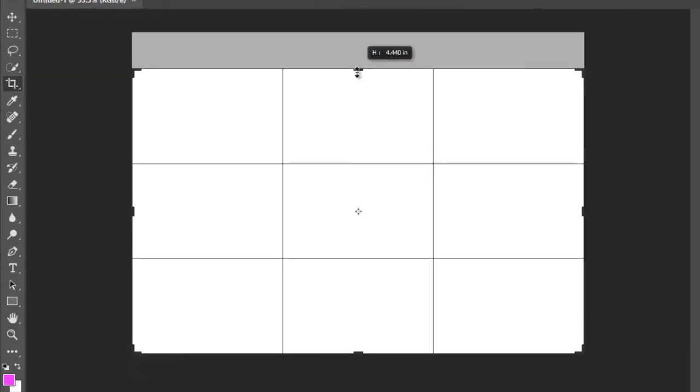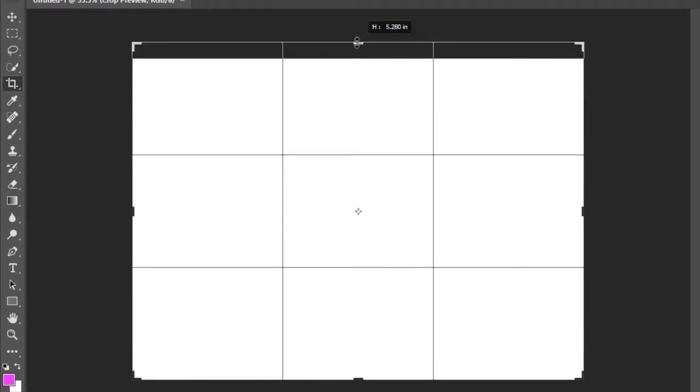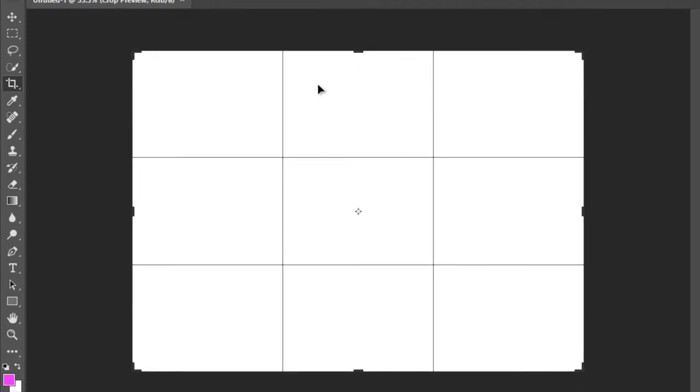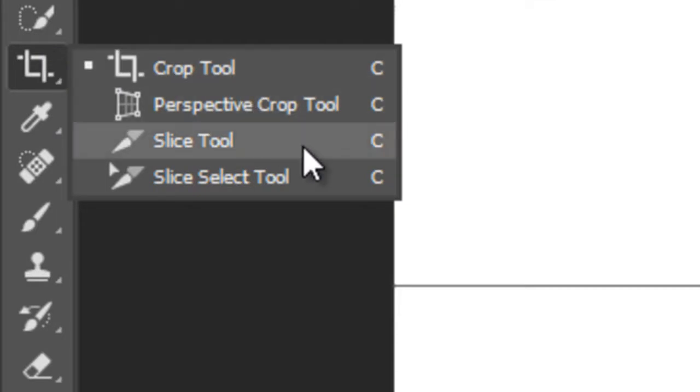Below this there is a Crop Tool. With the help of this tool you can crop the canvas easily by moving the selection points up and down. The Crop Tool also has three more tools: Perspective and Slice Tool that I will explain in the next tutorial.